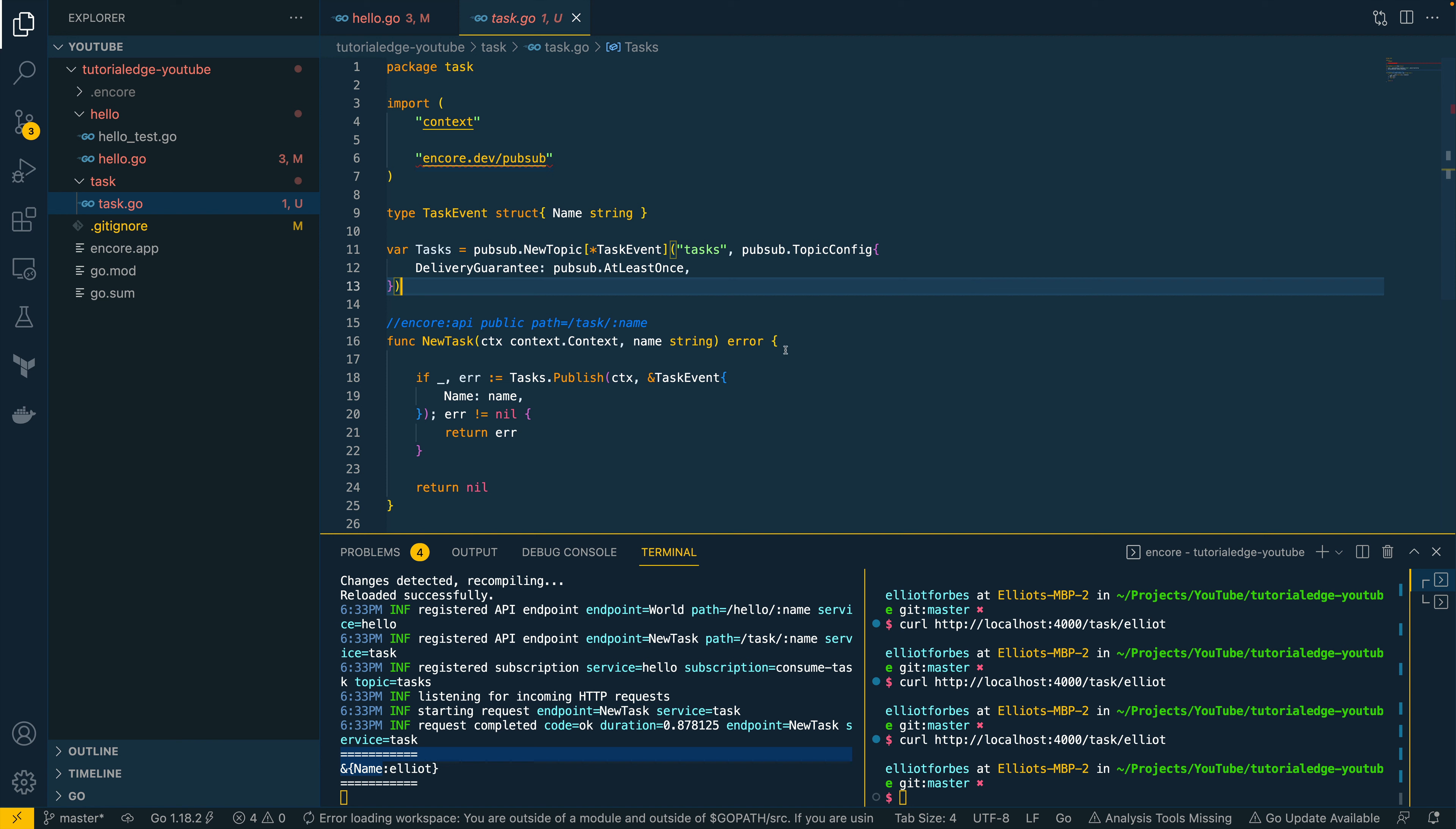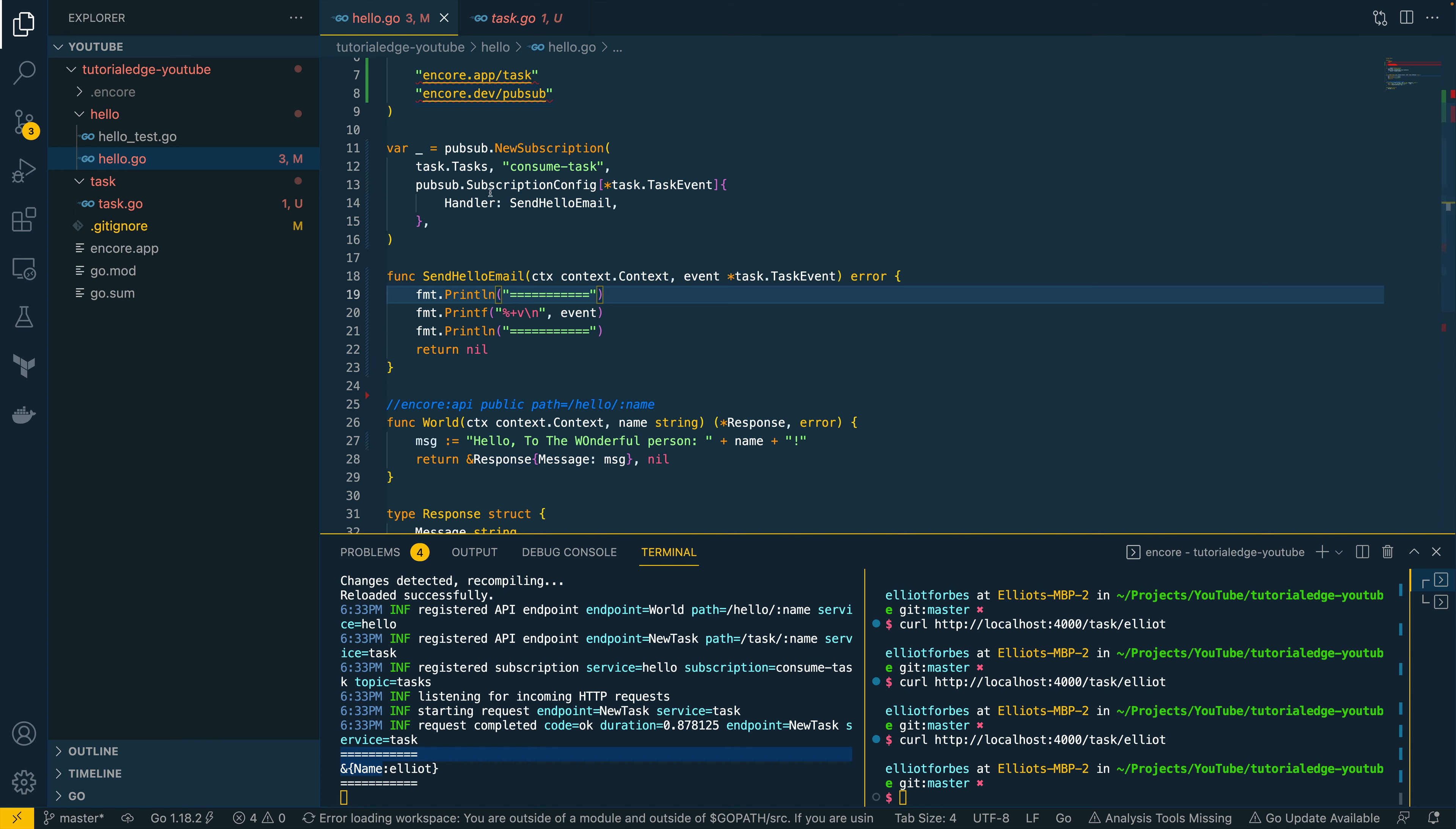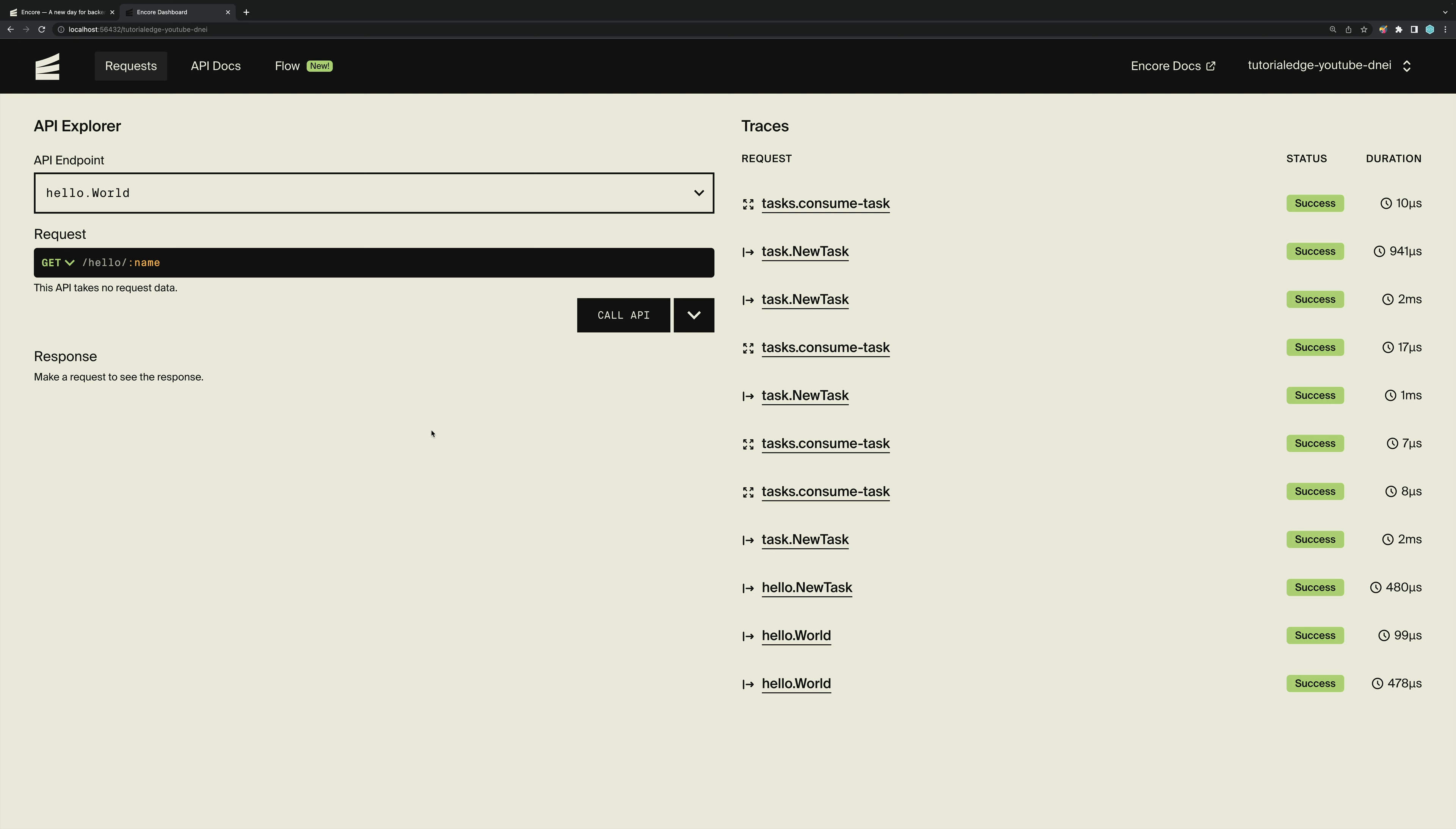That's all the code we're going to cover. Now let's just quickly recap what we've been able to achieve here. We've set up two services within our Encore application. And these services communicate via a queue, so a PubSub queue. We've been able to define the queue with just a declarative statement here on lines 11 to 13. And then within the hello topic or the hello.go file, I should say, we've been able to set up a new subscription to this queue and easily consume any messages sent to that queue.